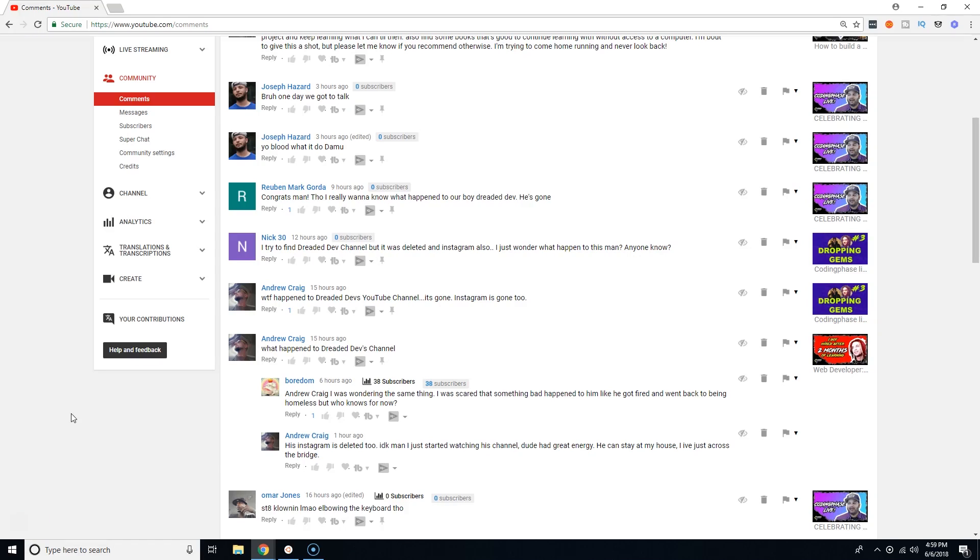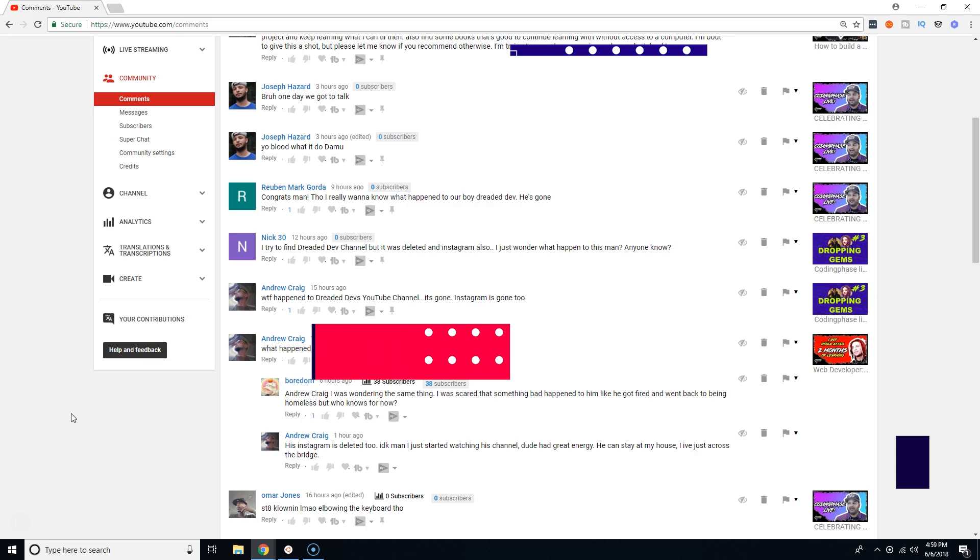You already know, your boy Joe back at it again, codingphase.com. Your boy is back and done did it again guys. Today's topic is: what happened to Dreaded Dev's channel? It's gone.